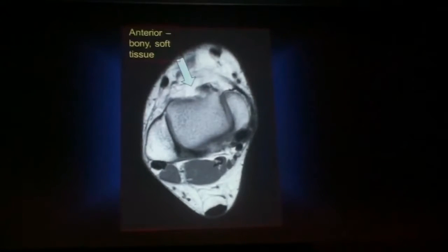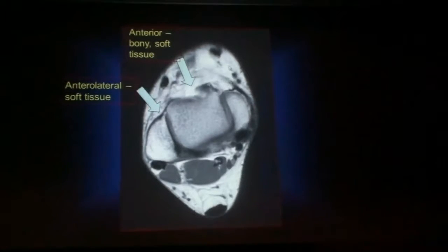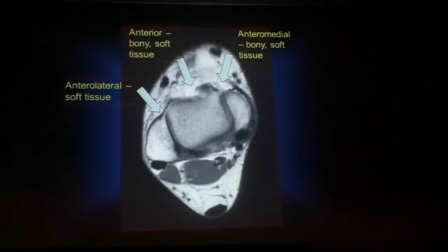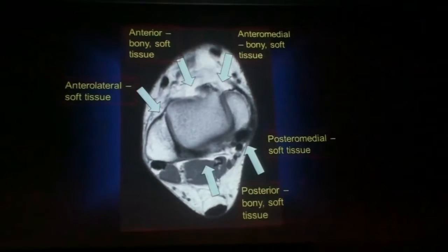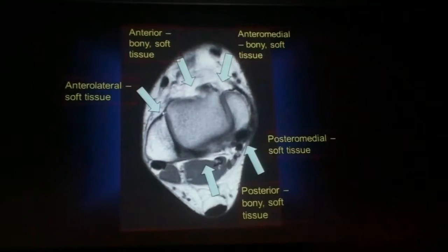When we look at impingements, especially on X-rays, the ones we can actually see are the anterior bony and soft tissue impingements, and we can also see anteromedial impingements. These often occur together and can be either bony — visible on X-rays — or soft tissue. You can also have anterolateral impingement, which is usually soft tissue, and the much less common posteromedial soft tissue impingement and posterior bony impingement, sometimes visible on X-rays. The rest really need MRI or ultrasound to assess them.